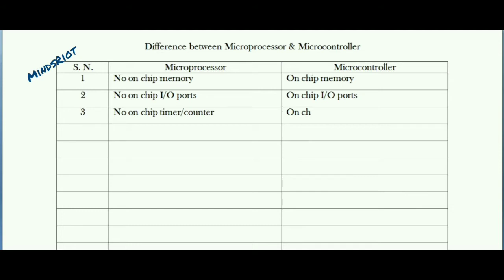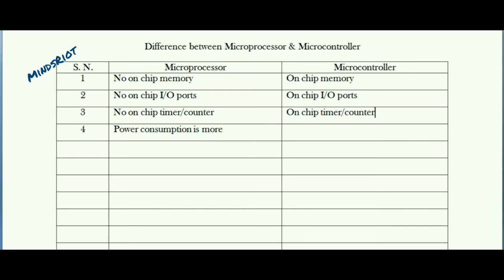On the basis of these three basic differences you can realize at least three to four differences in terms of power consumption, cost, flexibility, reliability, speed of operation, and accessing time. Now consider these components are not present on-chip in case of microprocessor — you need to connect these components externally, hence power consumption is more. In case of microcontroller these components are available on-chip or in-built, hence power consumption is less.